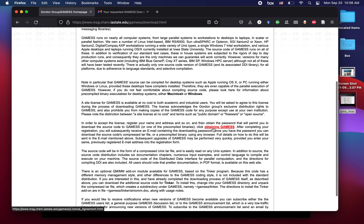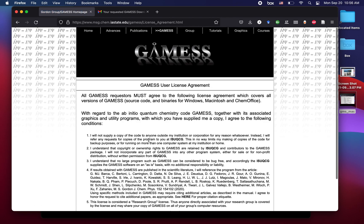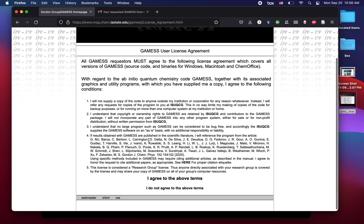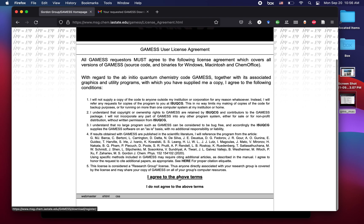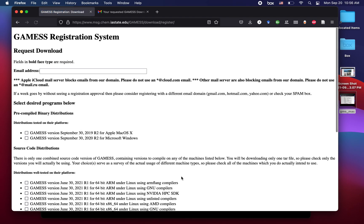We can click them and now we are presented with the GAMESS user license agreement. This is quite important and you should read it before clicking I agree to the above terms. You should do that in general for any type of license you read. So now that we've read it, we can click that we agree, of course, and now we're faced with the GAMESS registration system.